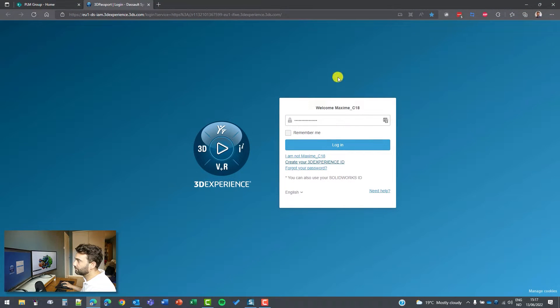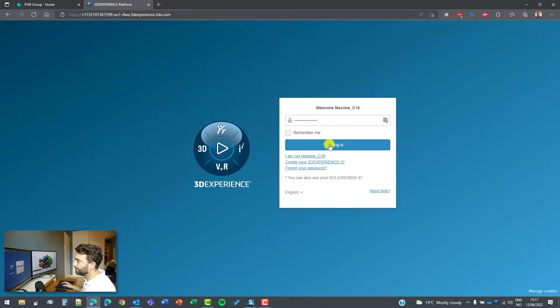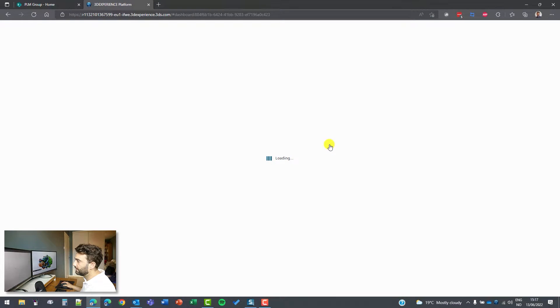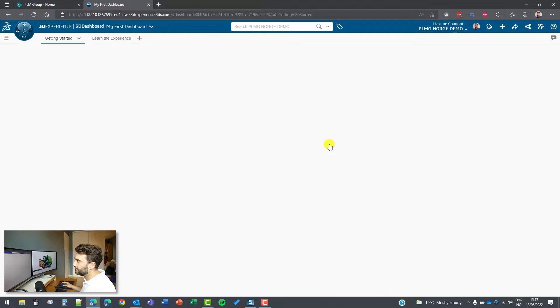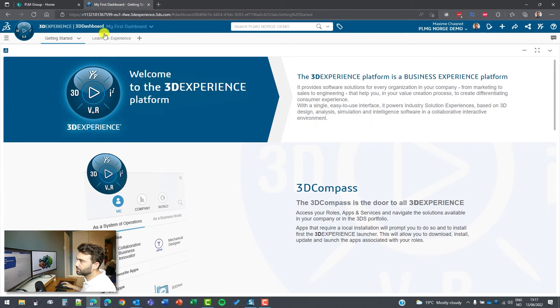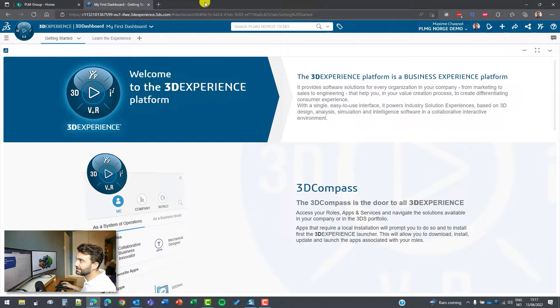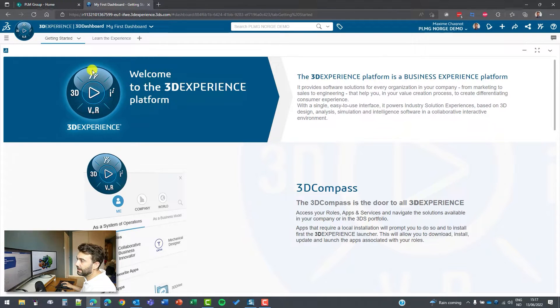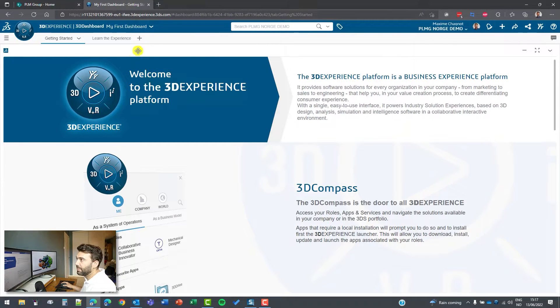So, let's connect with my user here. Log in. And then I have access to 3D experience platform on the web. As you can see, this is a web browser here, and this is just access on the web.